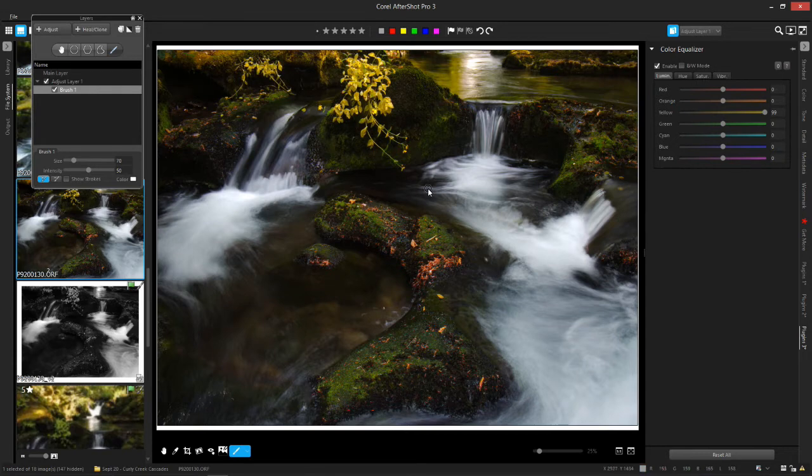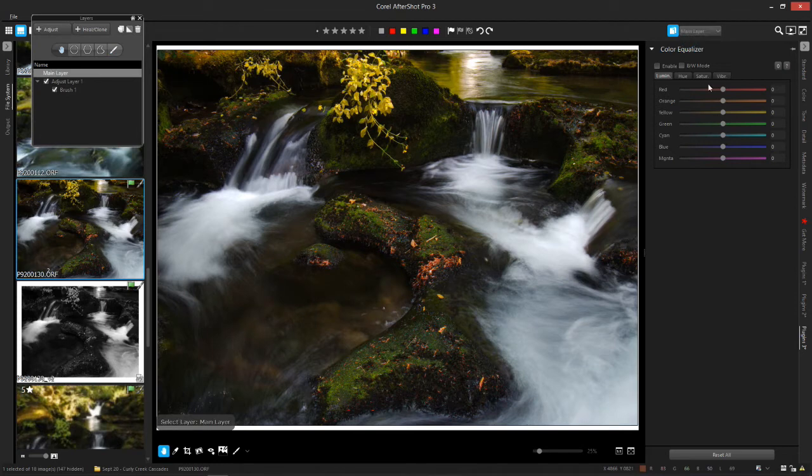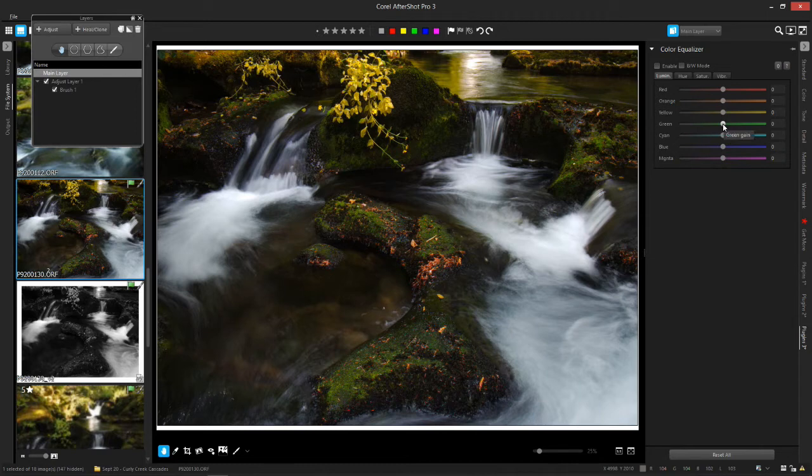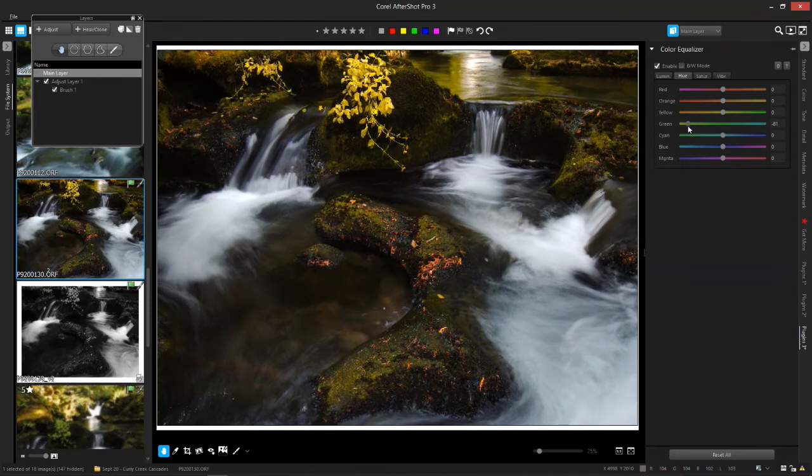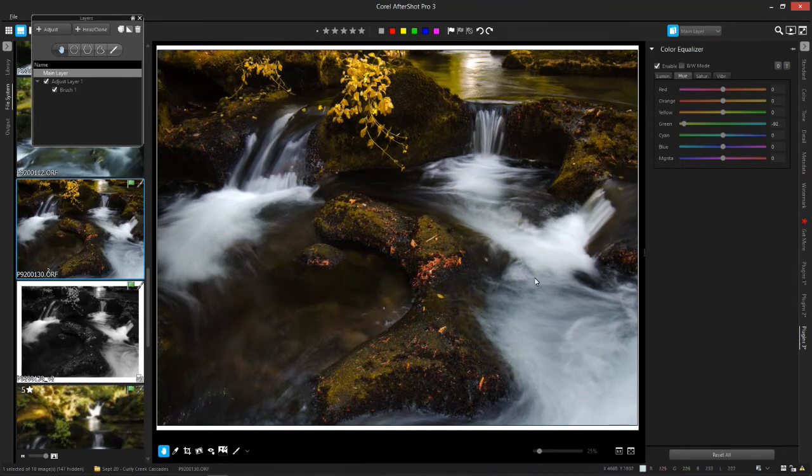I think I have a video on layers that talks a bit about these guys. Then using your color equalizer you can have a lot of fun. So let's say I go in to my main layer and then decide I want to play with the greens.